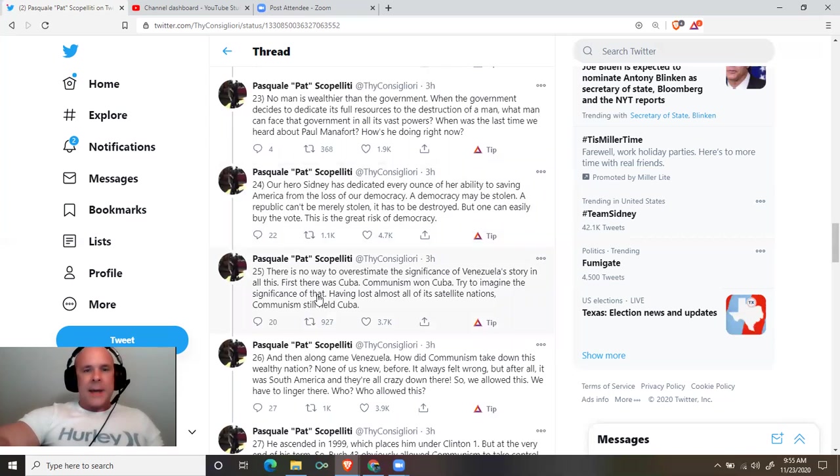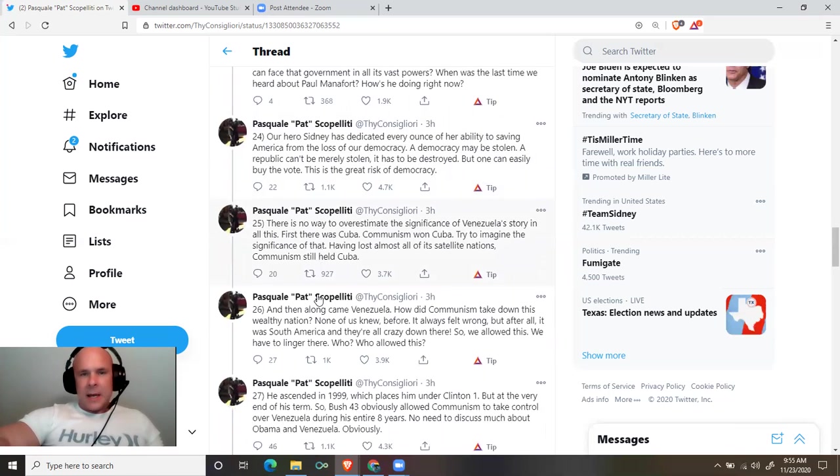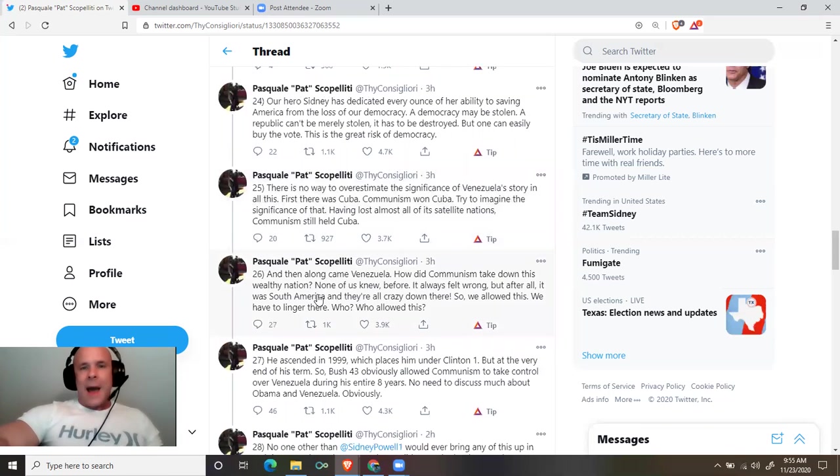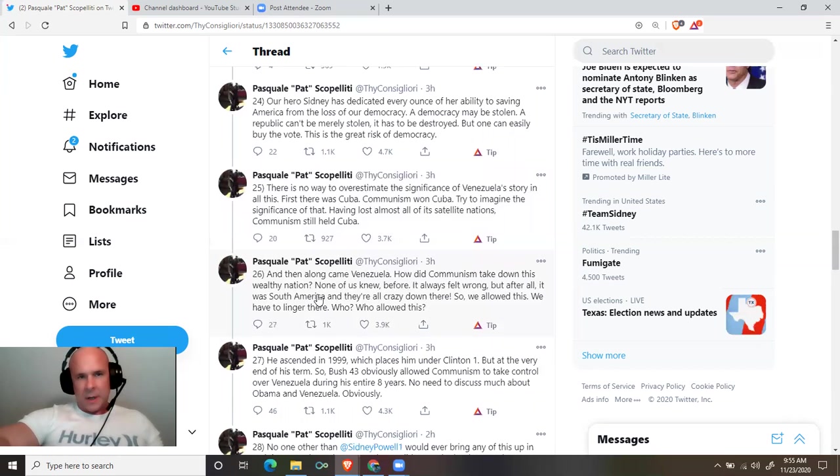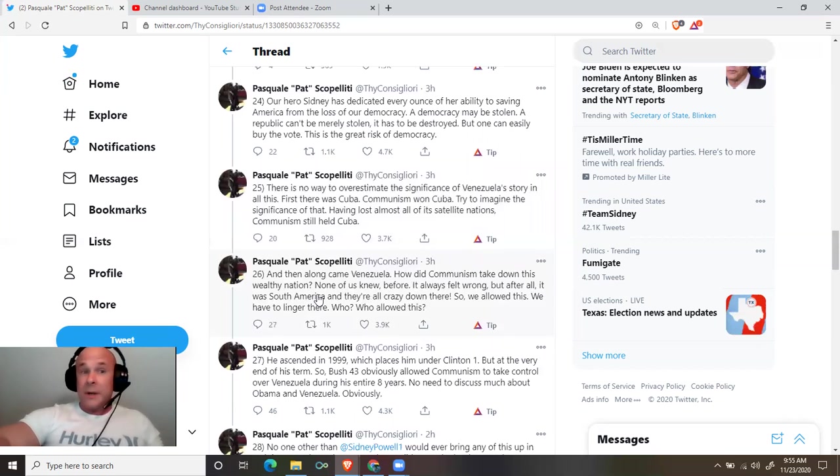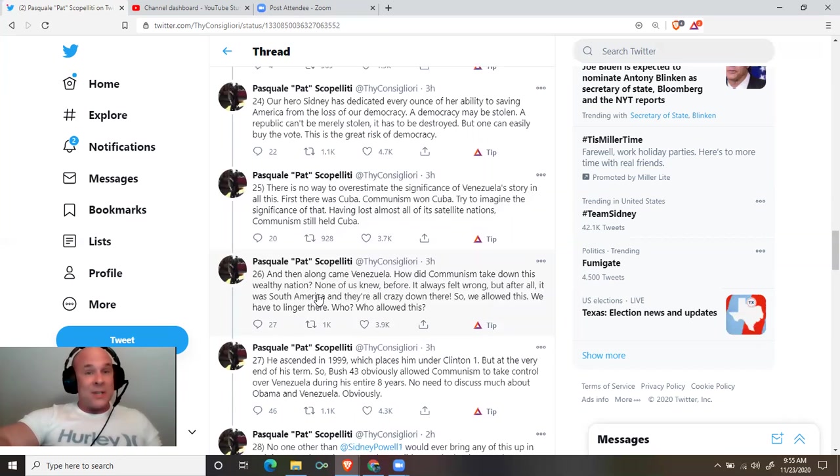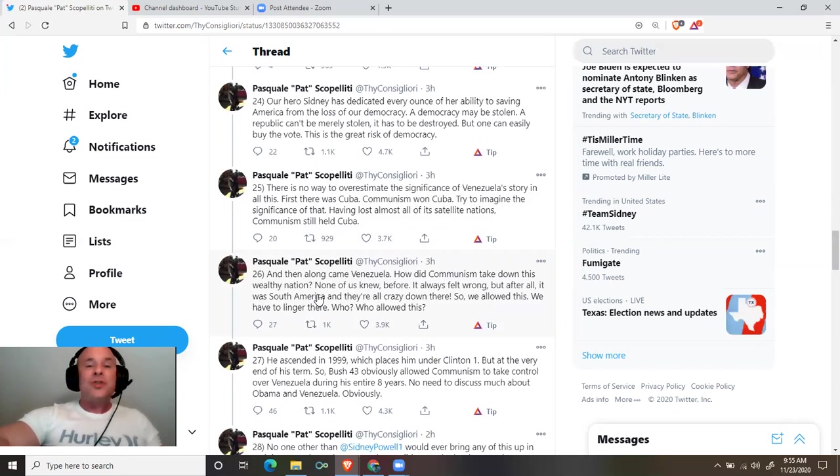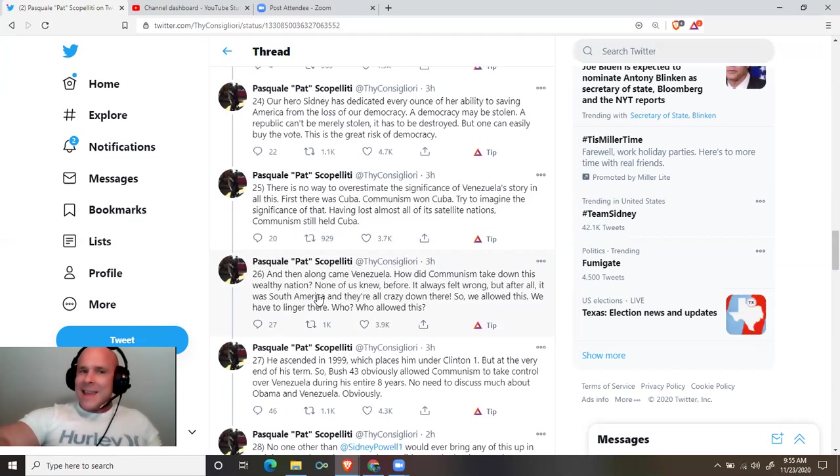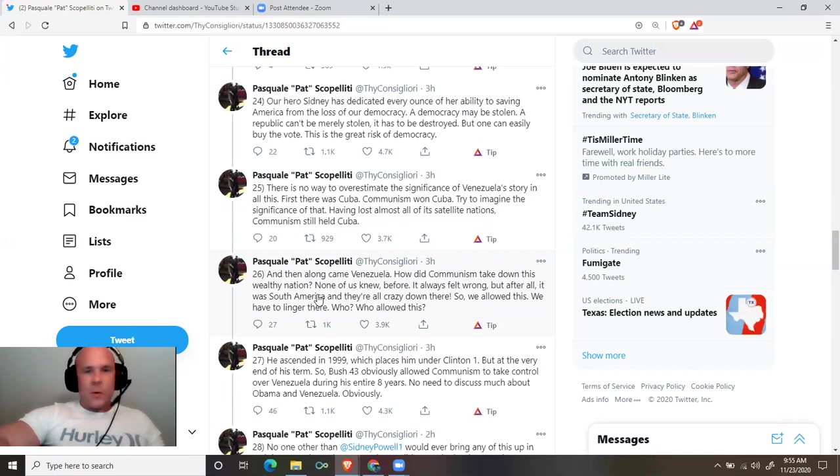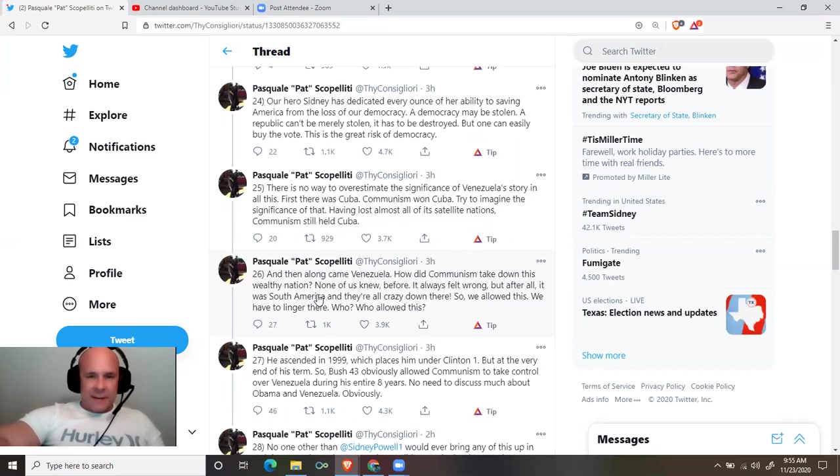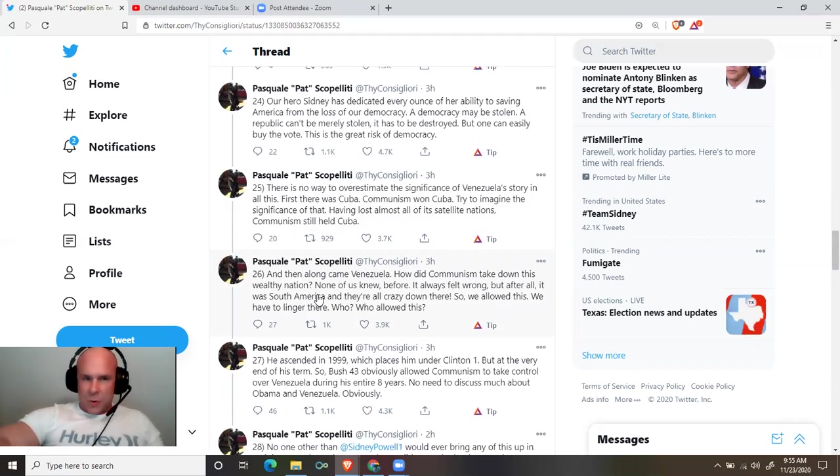Our hero, Sidney, has dedicated every ounce of her ability to saving America from the loss of our democracy. A democracy may be stolen. A republic can't merely be stolen. It has to be destroyed. But one can easily buy the vote. This is the great risk of democracy. There is no way to overestimate the significance of Venezuela's story in all this.